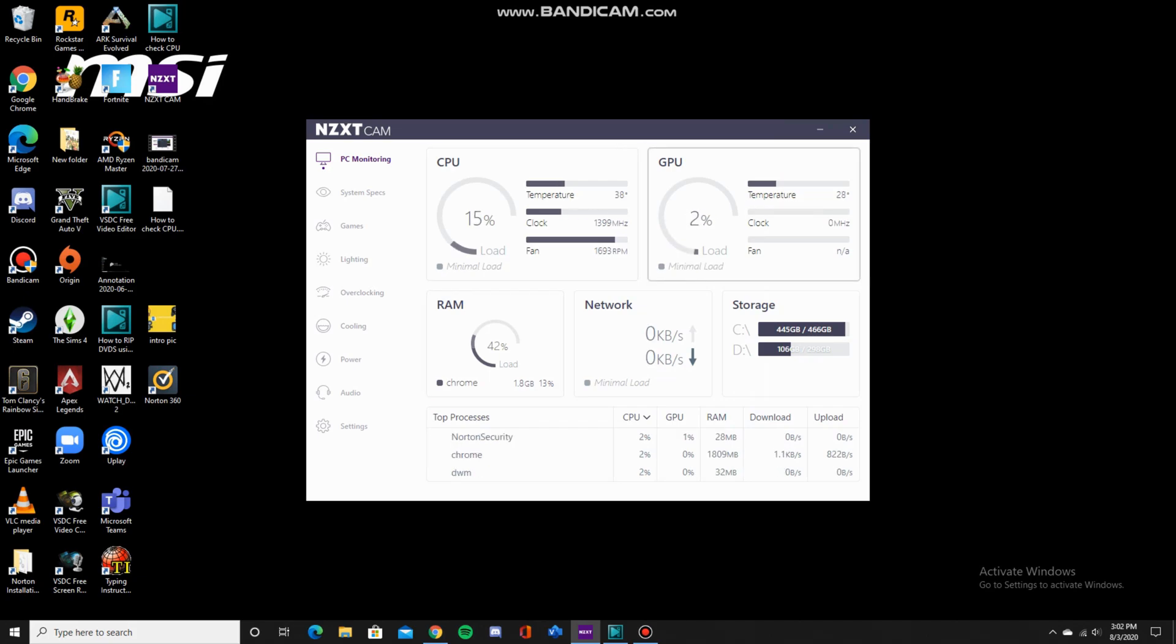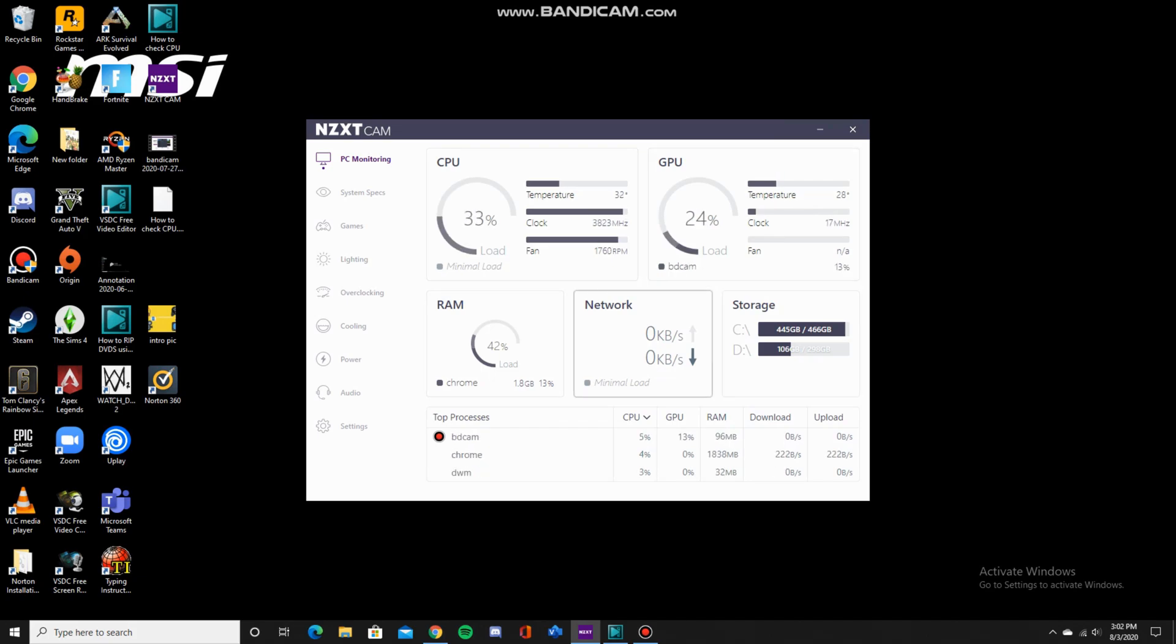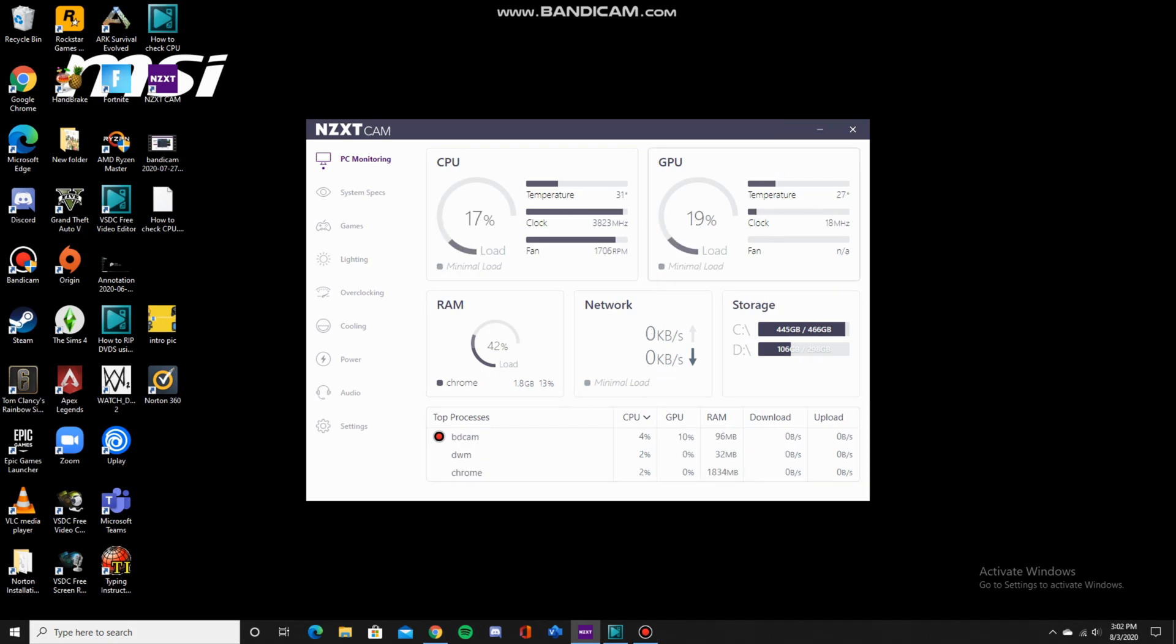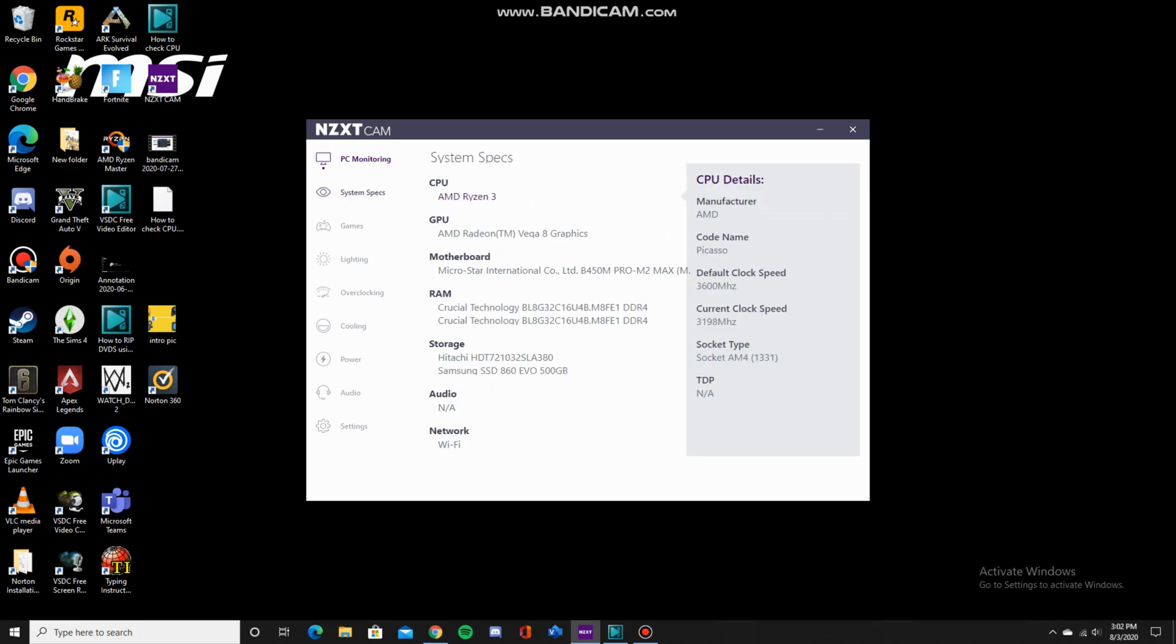You can also see the storage options, C and D, because I have an SSD and a hard drive. You can see the network, the RAM, and the top processes. It's pretty cool that you can see all of this in one page.